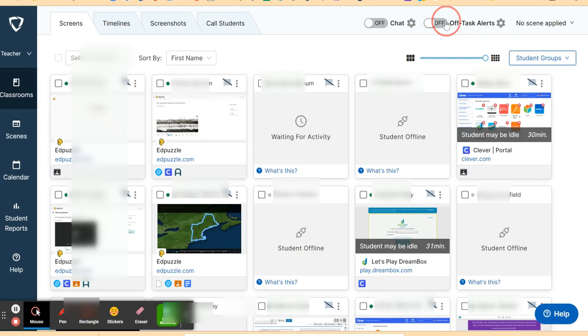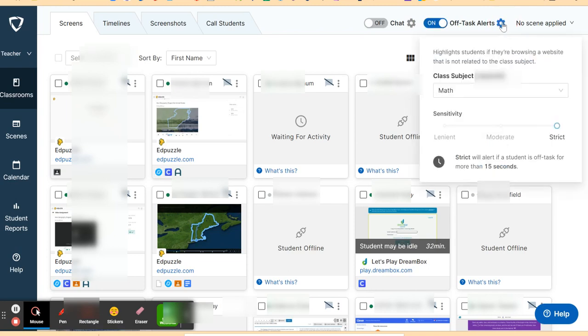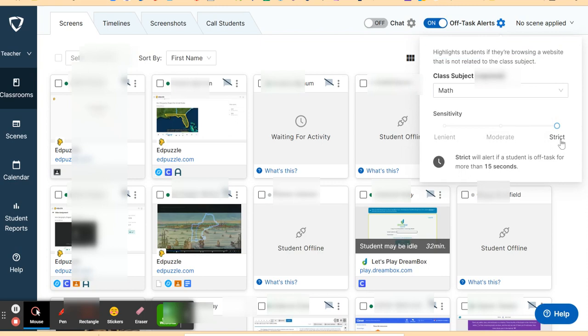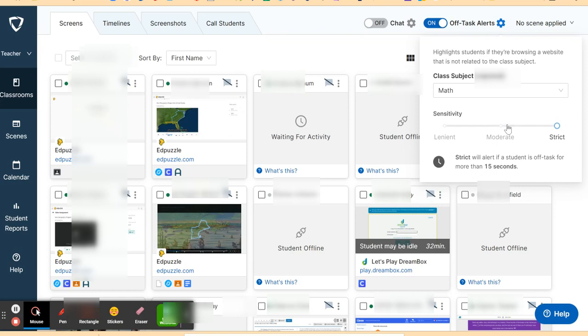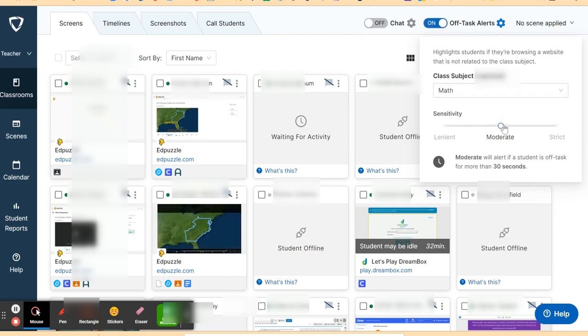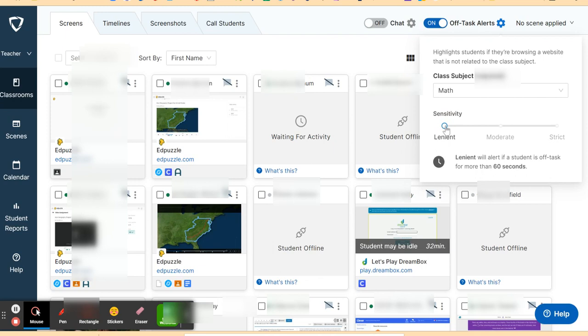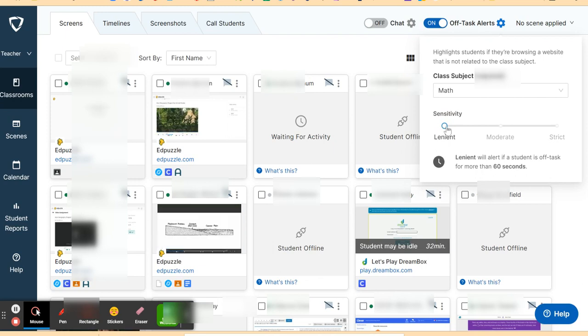What that means is it will give you an alert. If you put it on strict, it will give you an alert that the student is off task for 15 seconds. If you put it on moderate, it will alert you for students who are off task for more than 30 seconds. And lenient will give you an alert if the student is off task for more than 60 seconds.